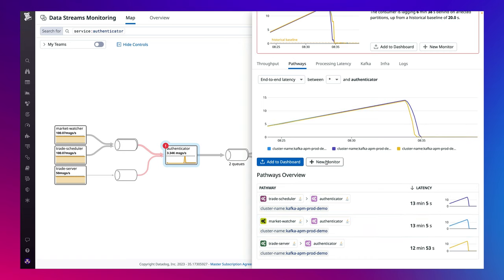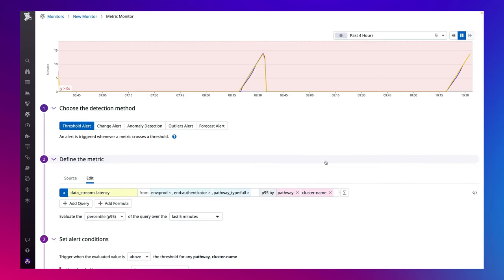To catch issues proactively, you can easily set up monitors to get alerted on high consumer lag or latency between any two points in your pipelines to ensure that you meet your SLOs and service level agreements.